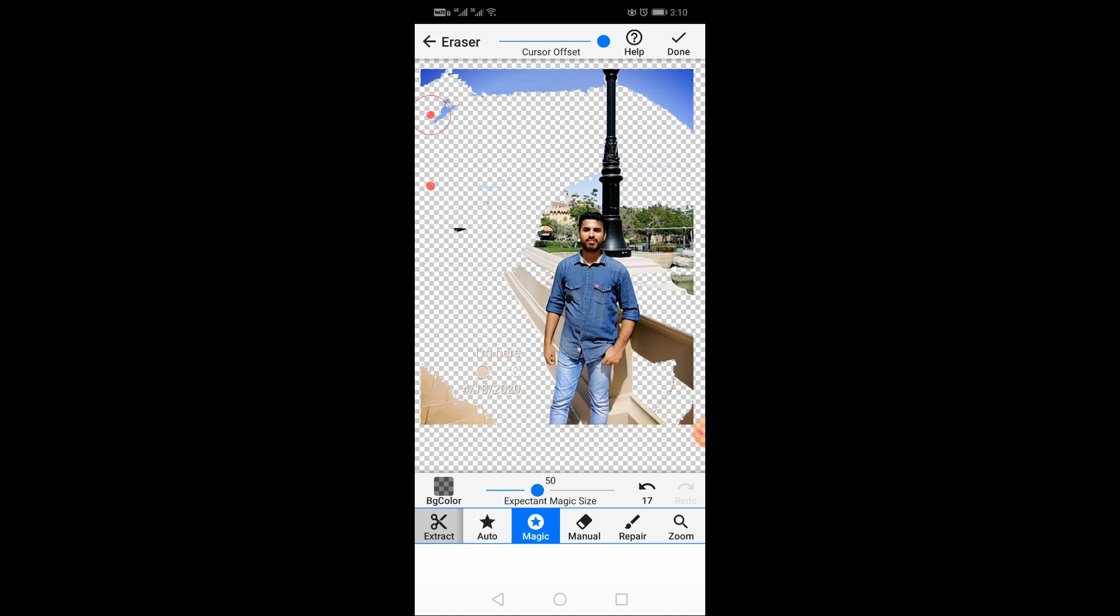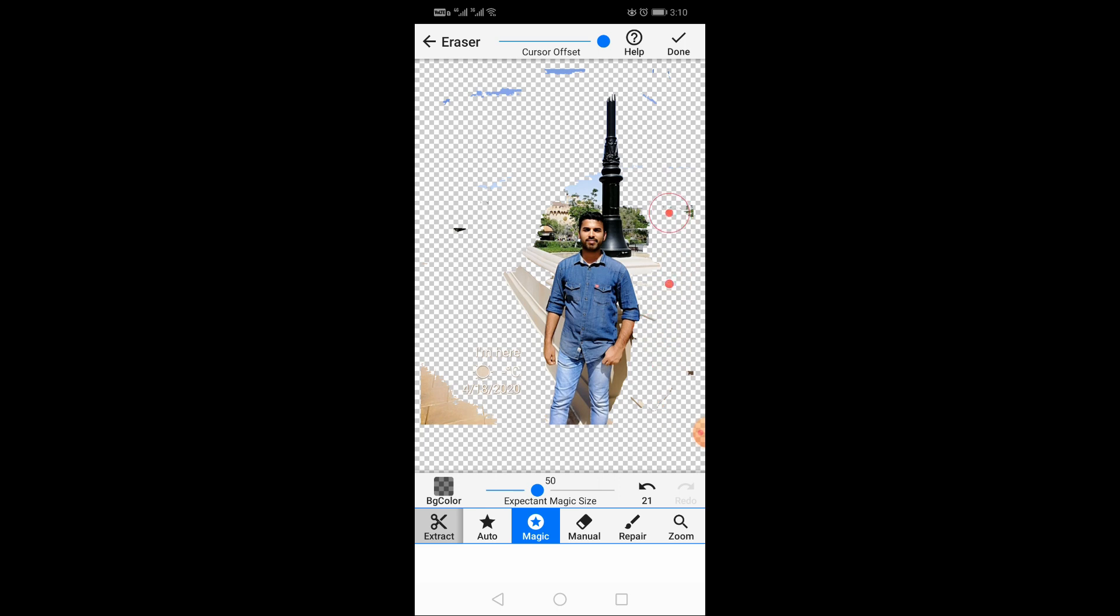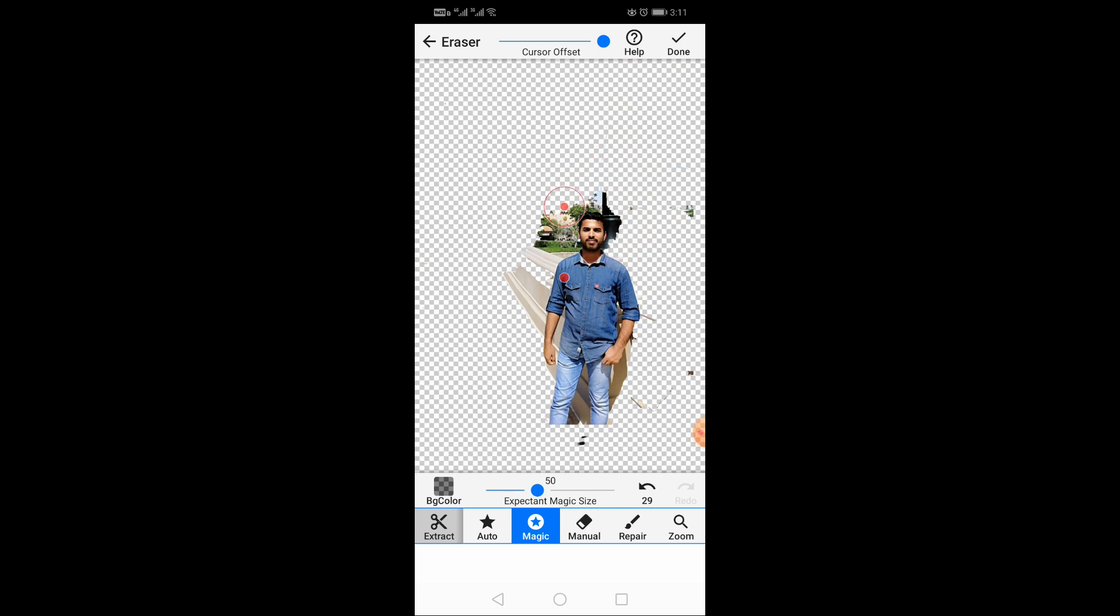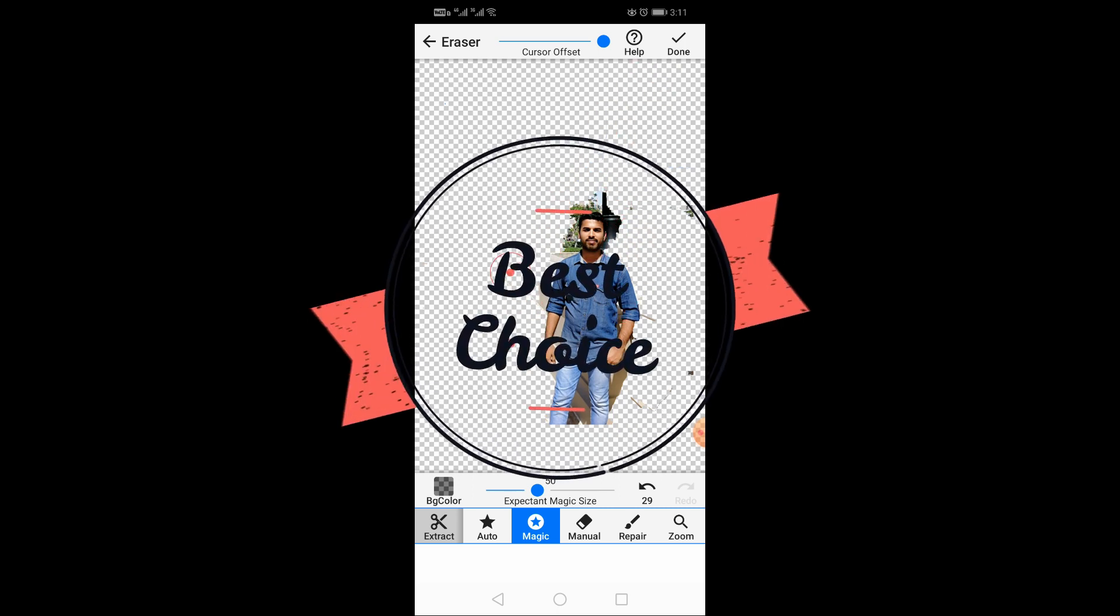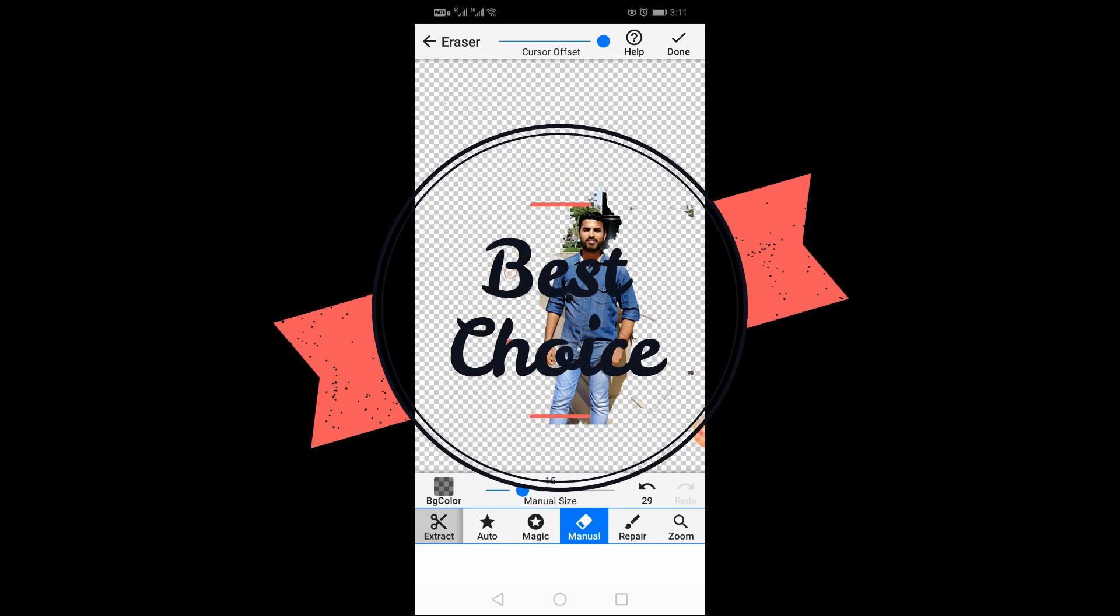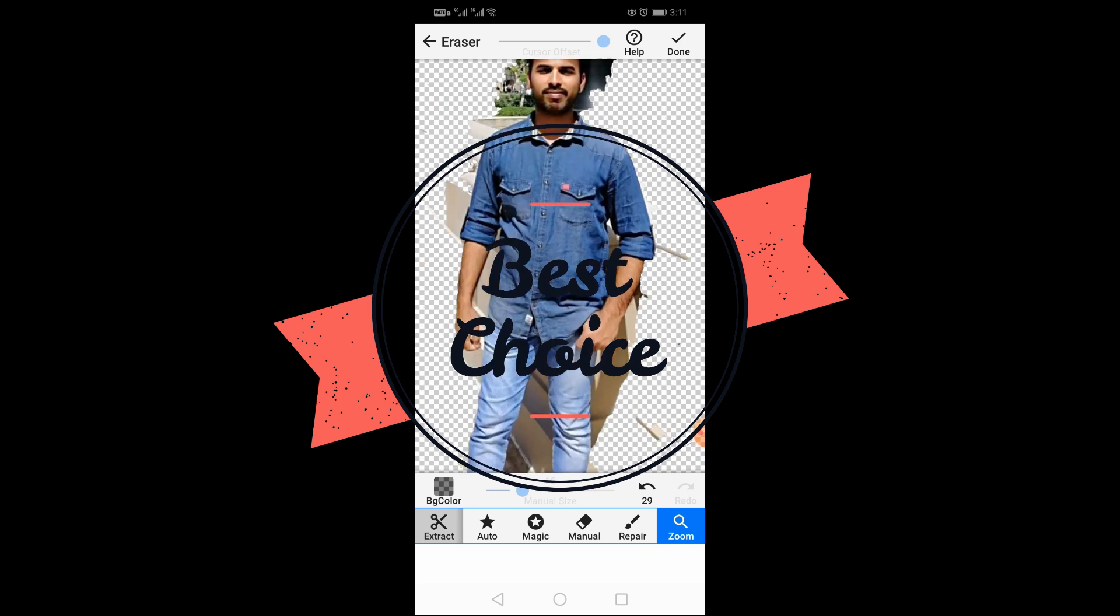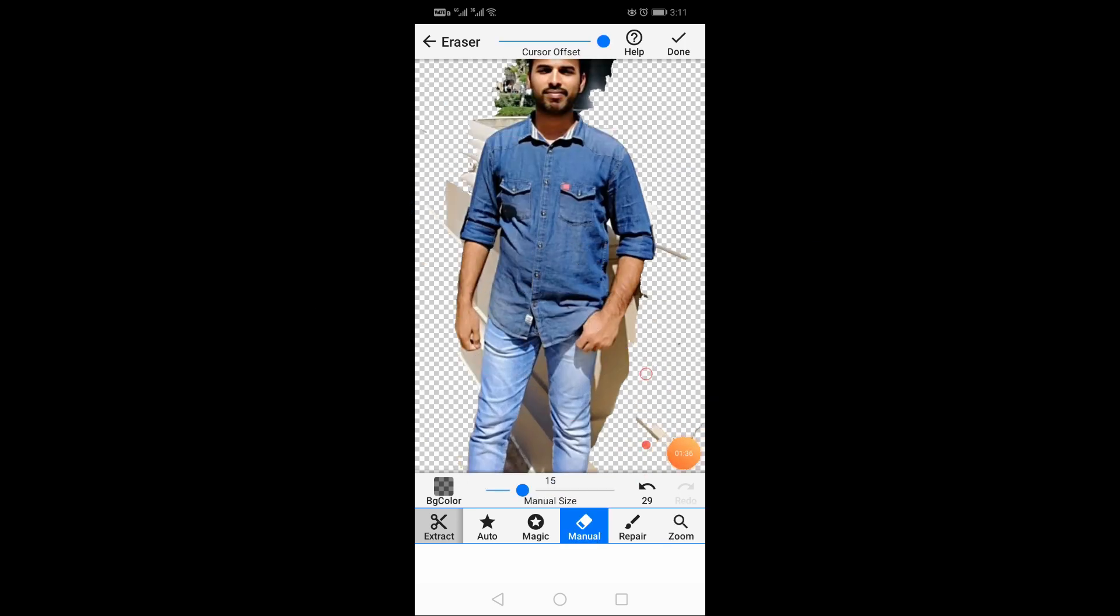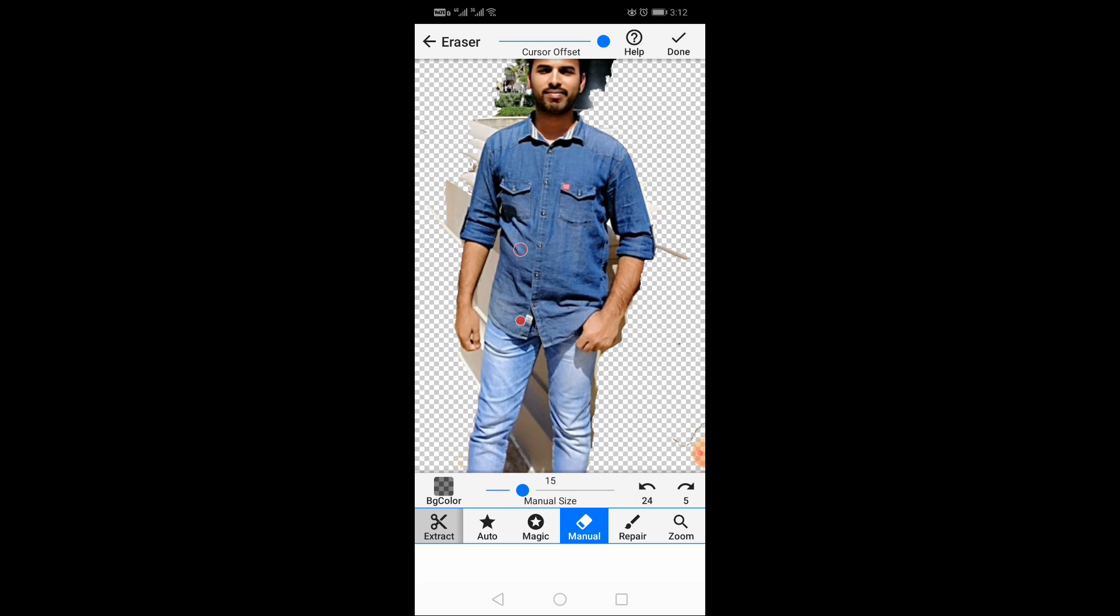The app is easy to use. Before you start using PNG, you can use the app. The app is great and amazing with great quality.